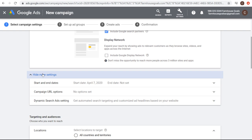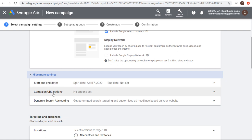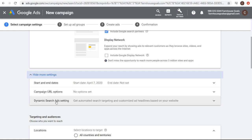You can click on show more settings to set start and end dates, campaign URL options, and you can also create dynamic search ads. I have tutorials on my channel about how to create dynamic search ads. The way they work is you put a URL from your website or a product category, and Google Ads will automatically target keywords based on that URL.